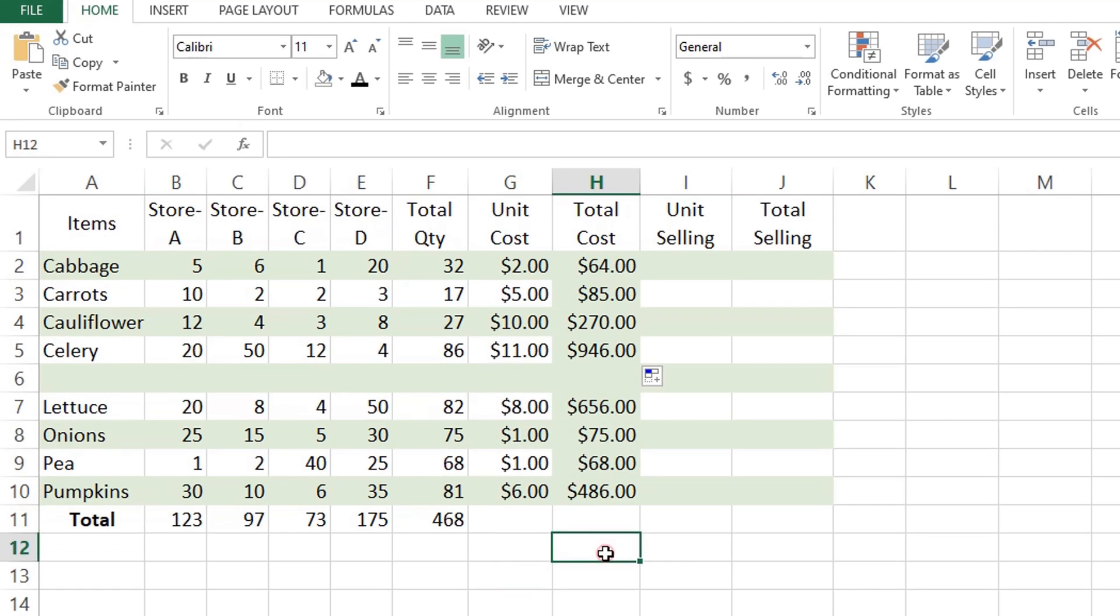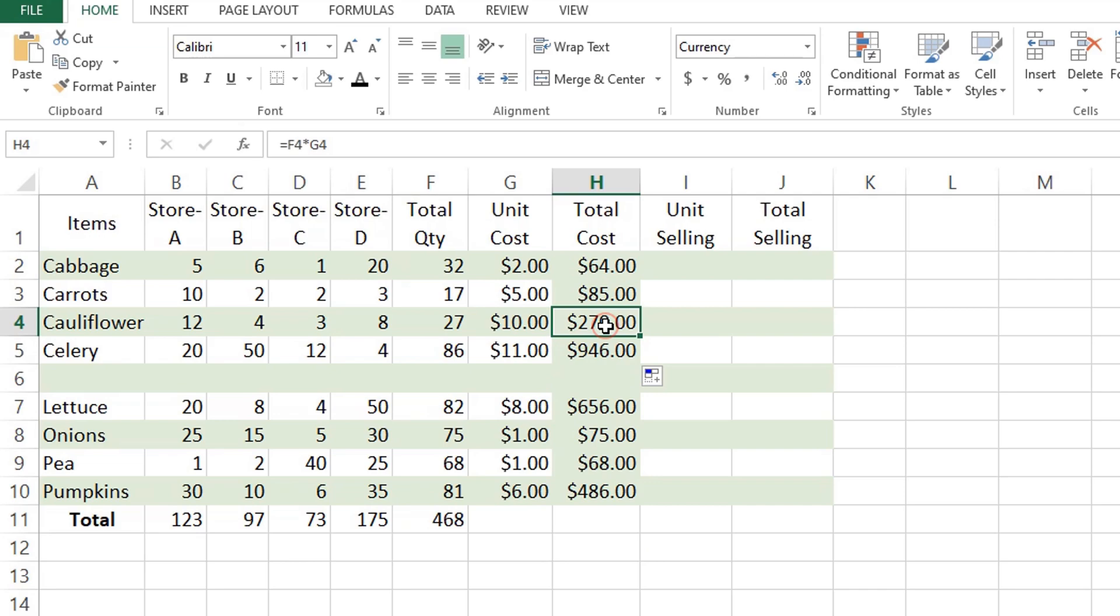If the formula includes relative cell references, they will automatically change based on a relative position of rows and columns. So after copying the formula, verify that the cell references have adjusted properly and produce the expected result.